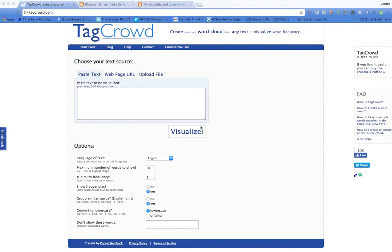So with this one I like it. You can use it on Chromebooks. It doesn't require any kind of installation unlike some that require Silverlight, and all you do is you've got a choice. You can paste text in, you can paste in a web page URL, or you can upload a file.